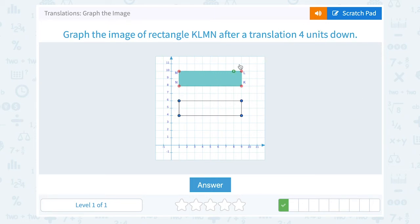And again, you can see when I moved each point down by four, the whole rectangle is going to move down by four units.